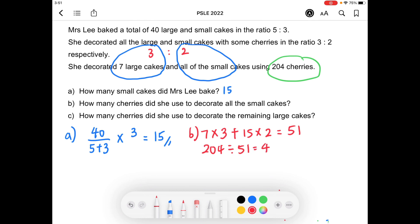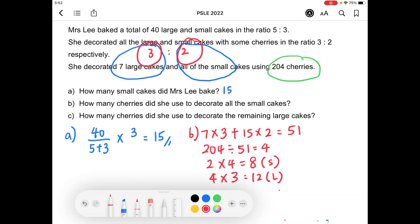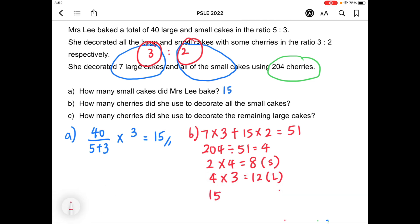That 4 means it's 4 times more than what we assumed. So the real number of cherries used to decorate one small cake will be 4 times of 2, which is 8. And for the large cake, it's 4 times of 3, which is 12 cherries per large cake. So we can solve part B: how many cherries did she use to decorate all the small cakes? There were 15 small cakes altogether, multiplied by 8 cherries per small cake, and you get 120 for part B.